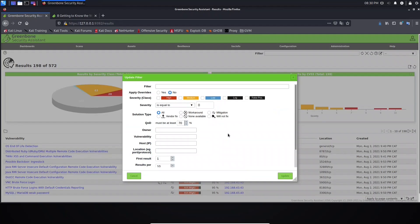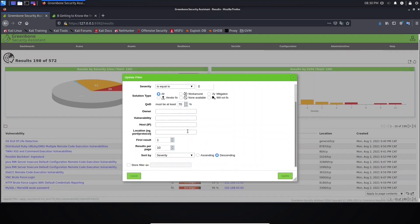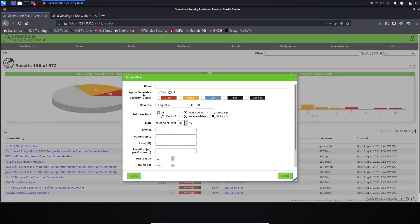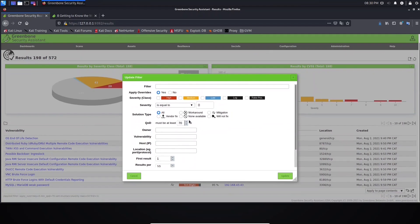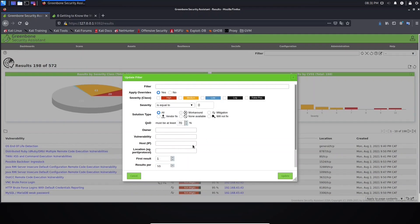Let's click this option here. As you can see, in the filter field we need to provide the syntax for the filter we want. In this case we have a graphical interface so we don't need to type it manually, but you have the option to apply and overwrite. You can select severity class or do all of this by typing a command — that's why I want to explain this to you.